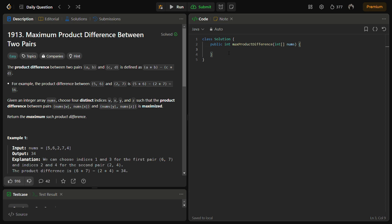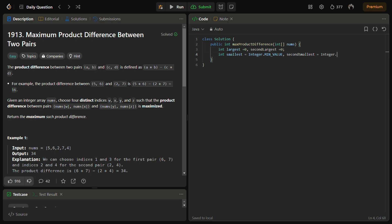So initially, we have to initialize the variables to keep track of the largest, second largest, smallest, and second smallest. Now we are going to iterate through the entire array.